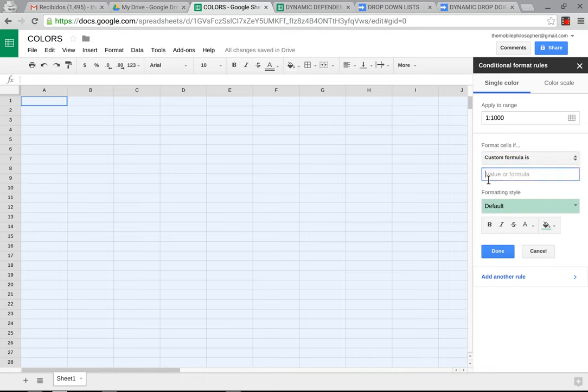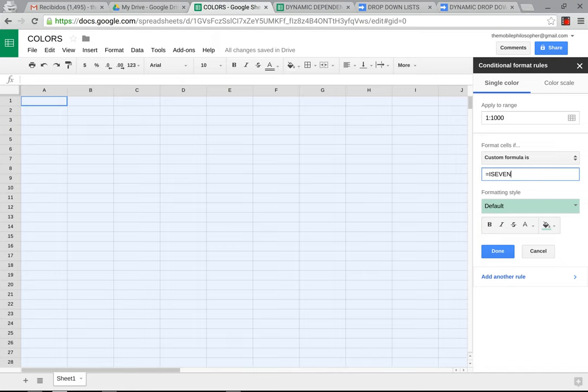And then here we're going to put equals, and then we're going to put ISEVEN, and you can put ISODD as well, there's no difference here, you can do either one. And then we're going to put a parenthesis, and then we're going to put ROW, for example here, and then we're going to put a parenthesis again, and put this here.